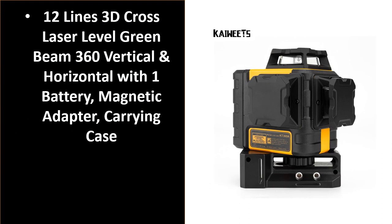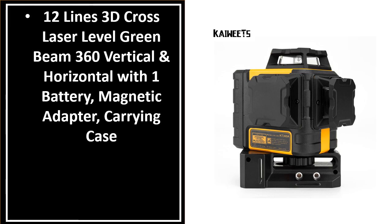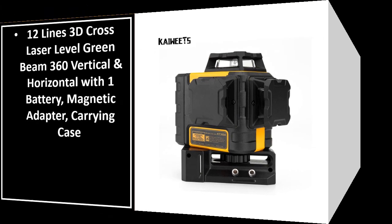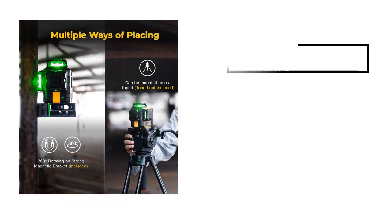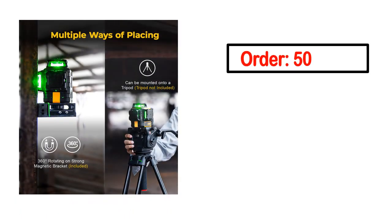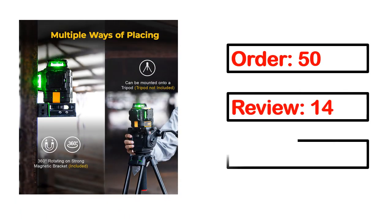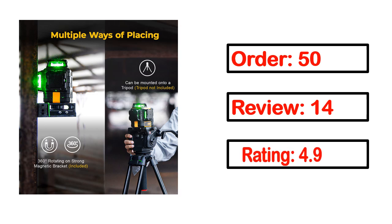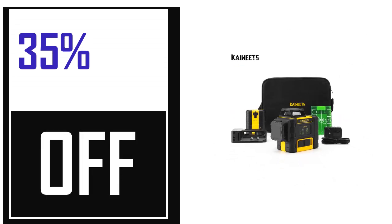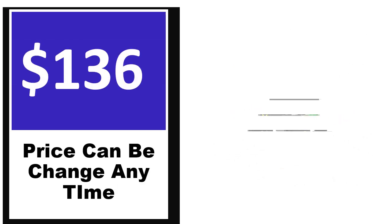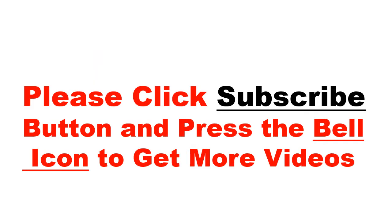Number 5: It's better quality product in this list. This product full details, order, review, rating, percent off, price. Price can be changed anytime.